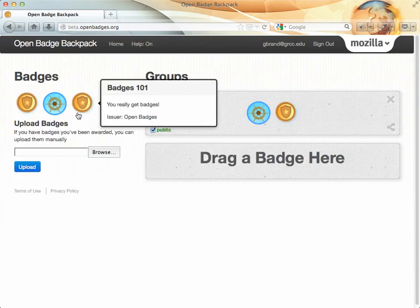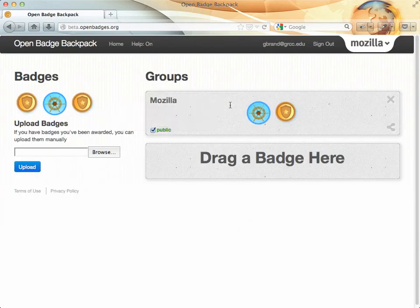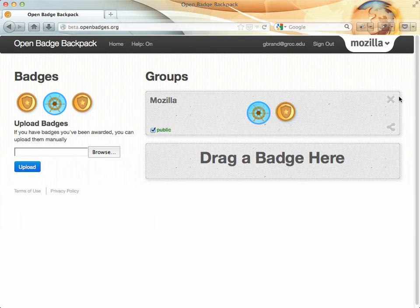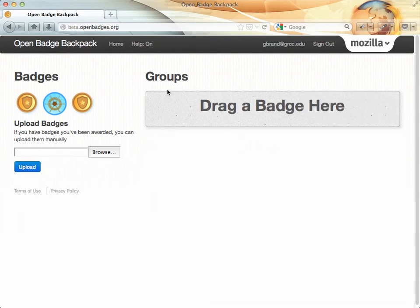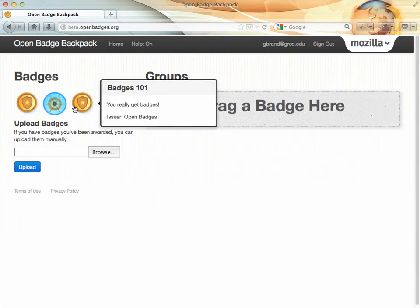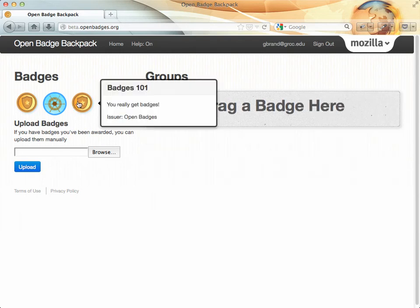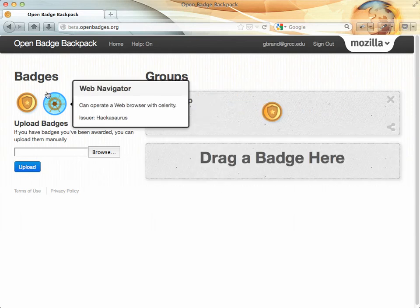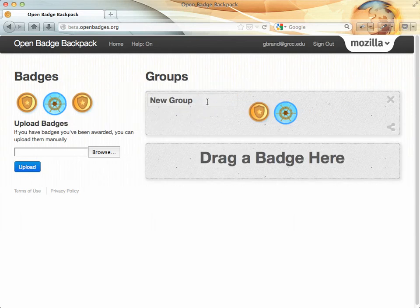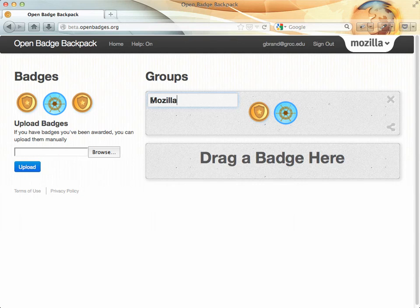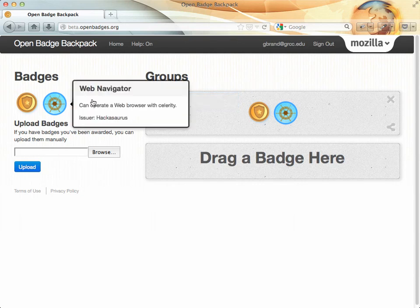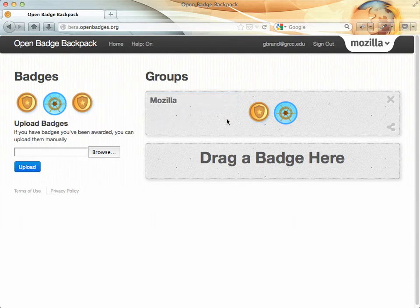And then visit my backpack. Here I have some badges and groups. I'll go ahead and close out the group just so you can see how to create a group. So I'm going to take some of these badges and slide them over here. And then I'm going to name this group, and I'll just call this Mozilla. And that's really all there is to it, creating your badges and your groups.